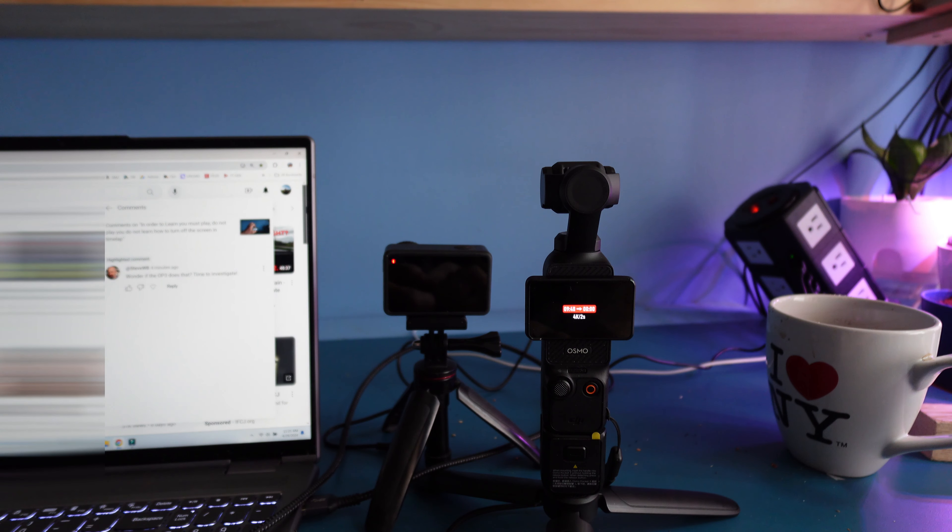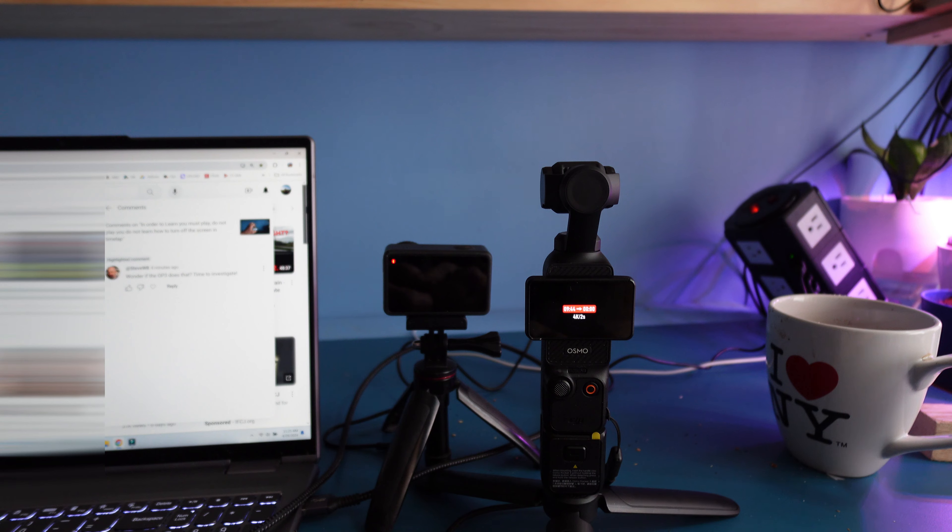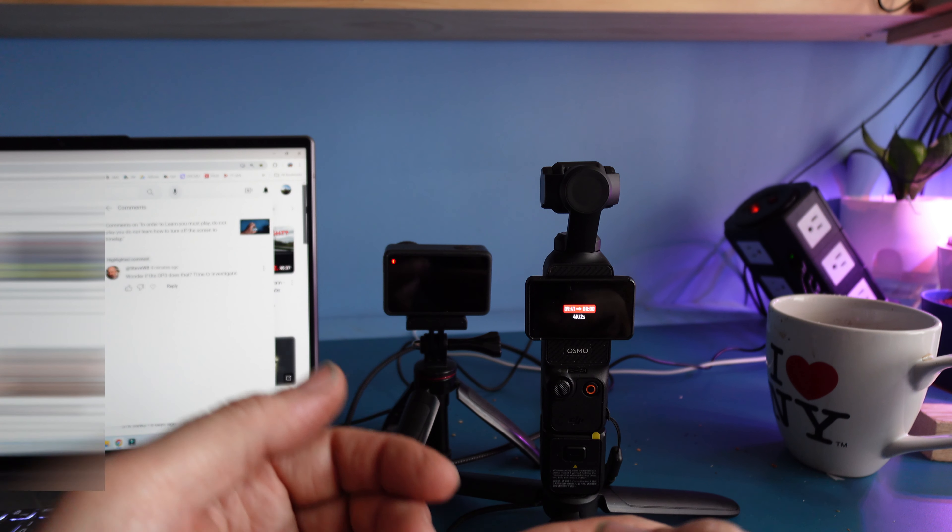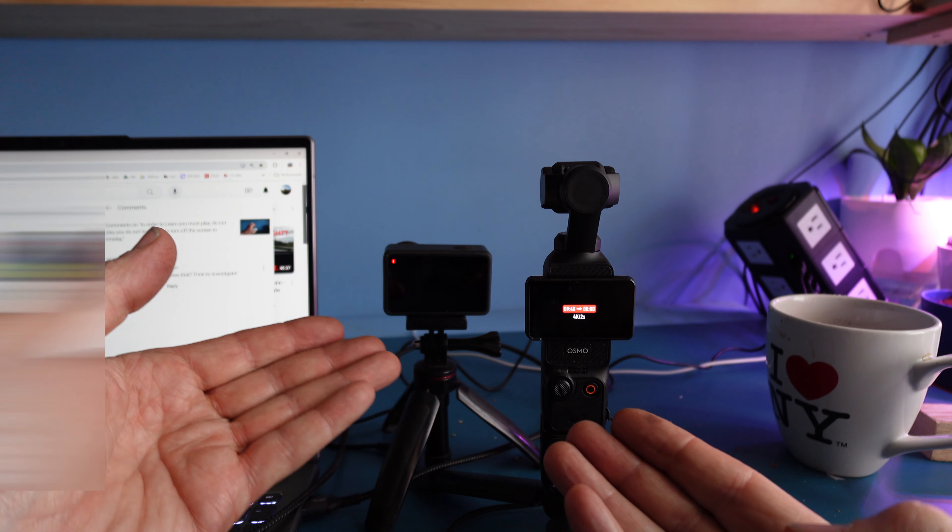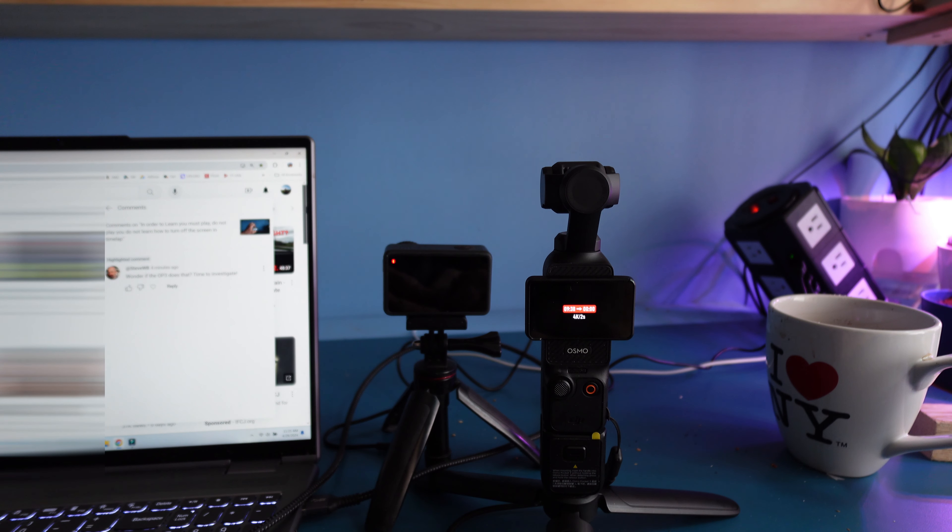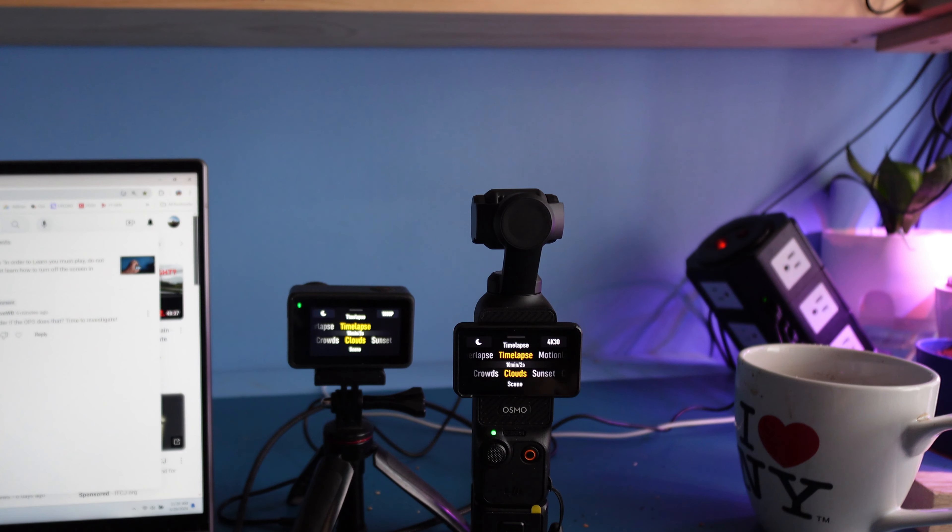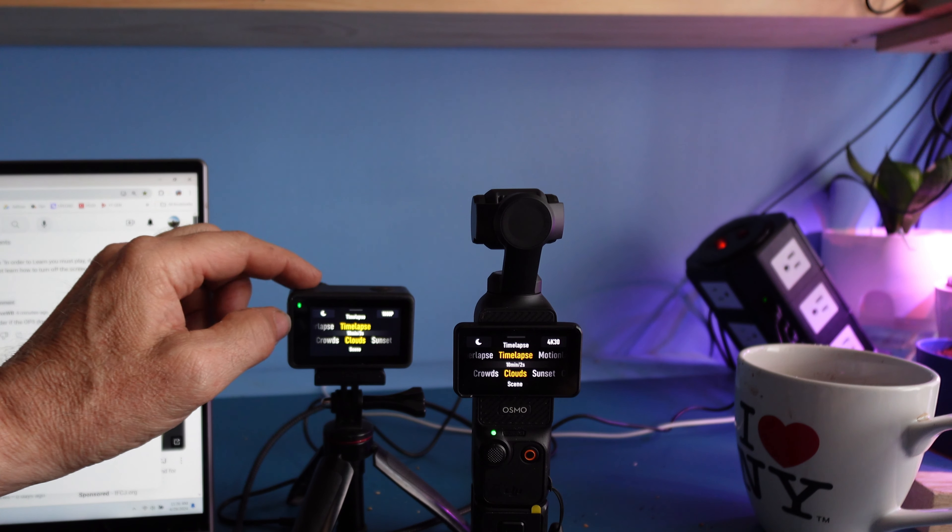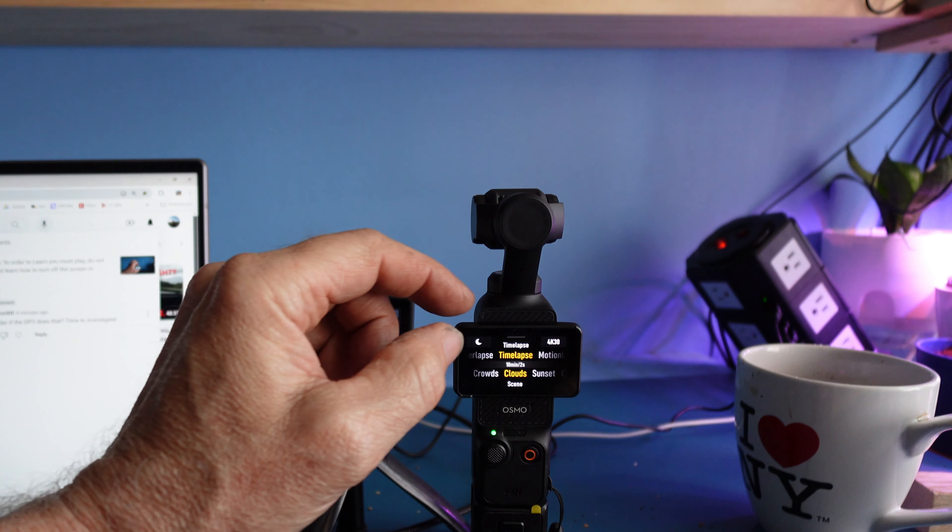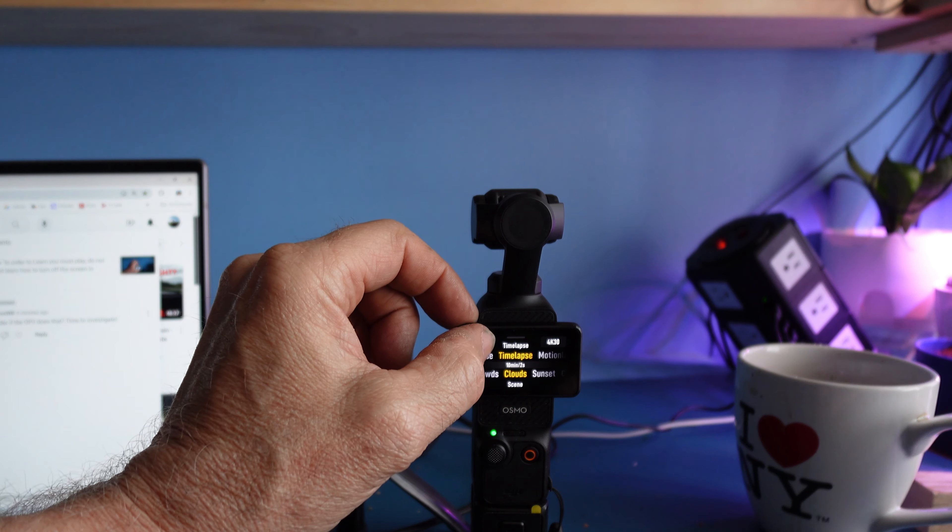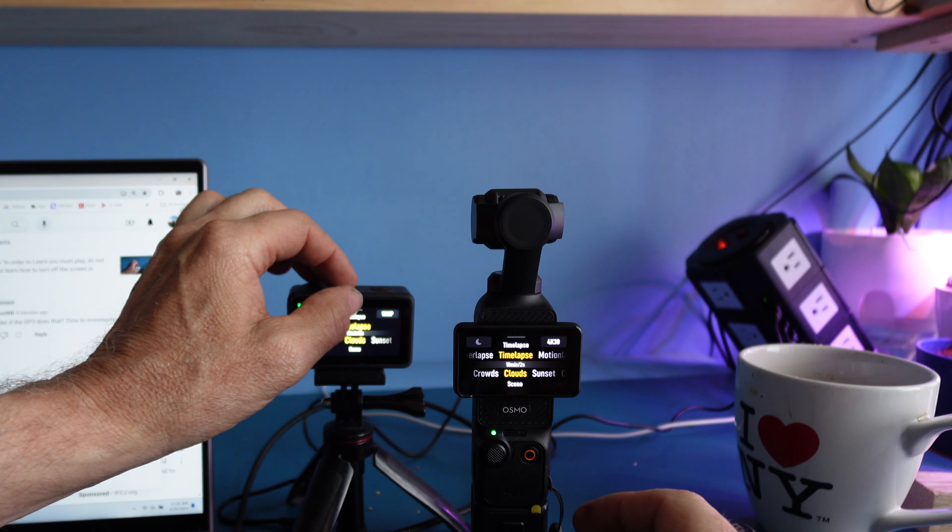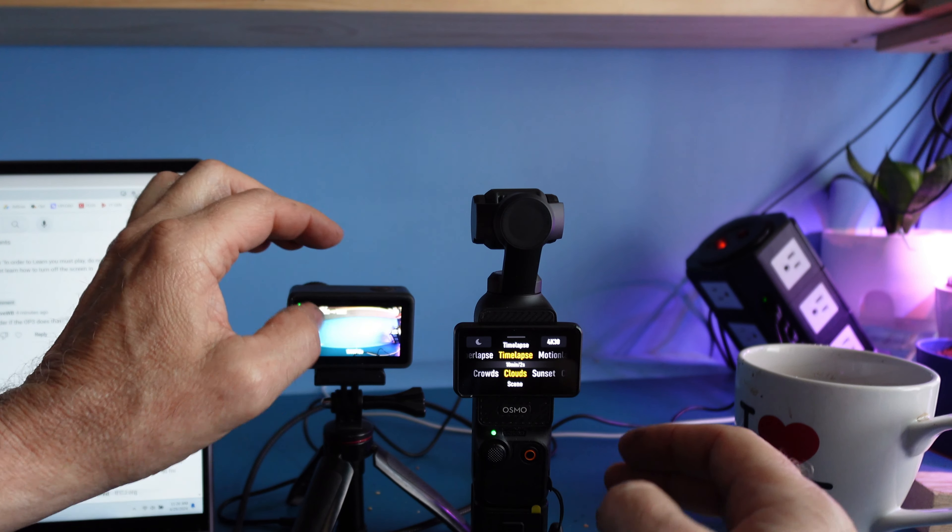I get a five second countdown on one but not the other. They both start recording at the same time. This one will shut off. On this one, it shuts off but gives you a record time display.